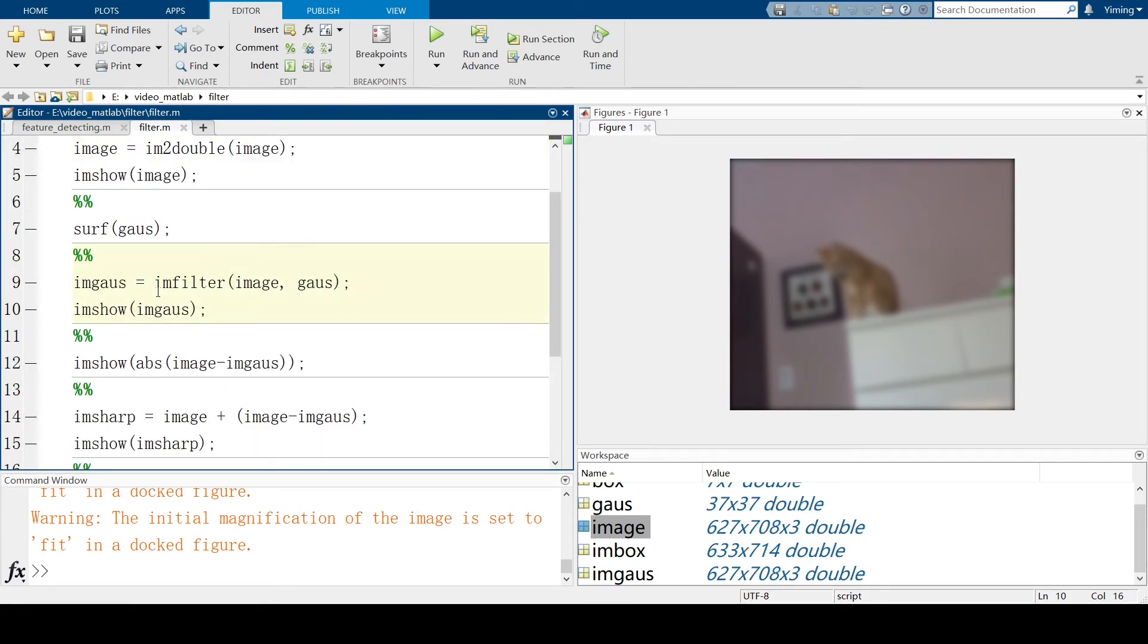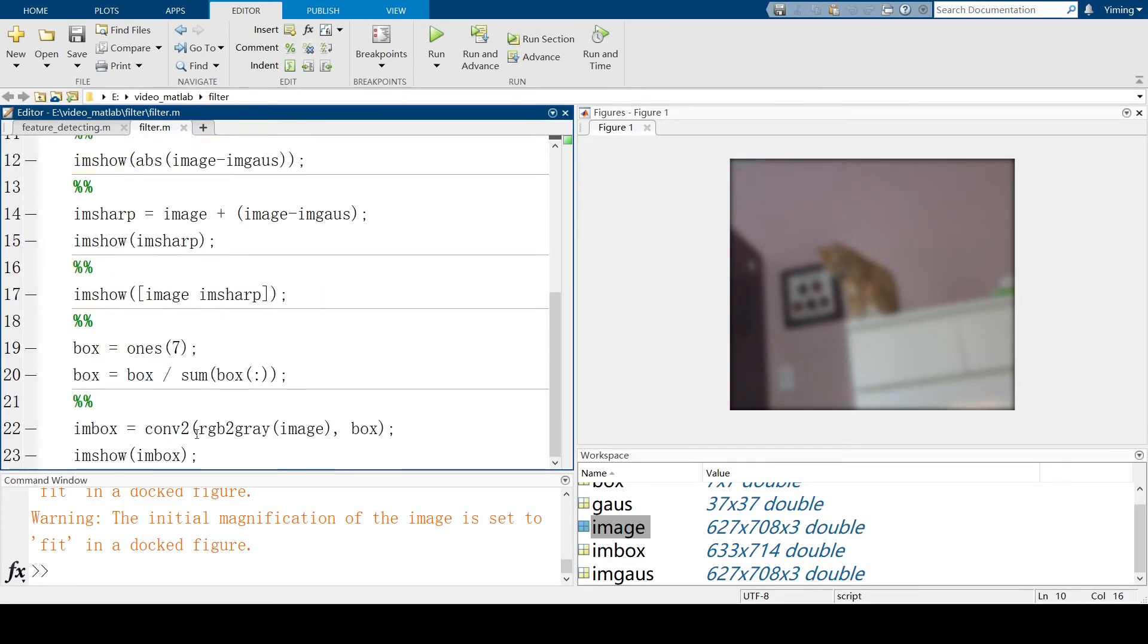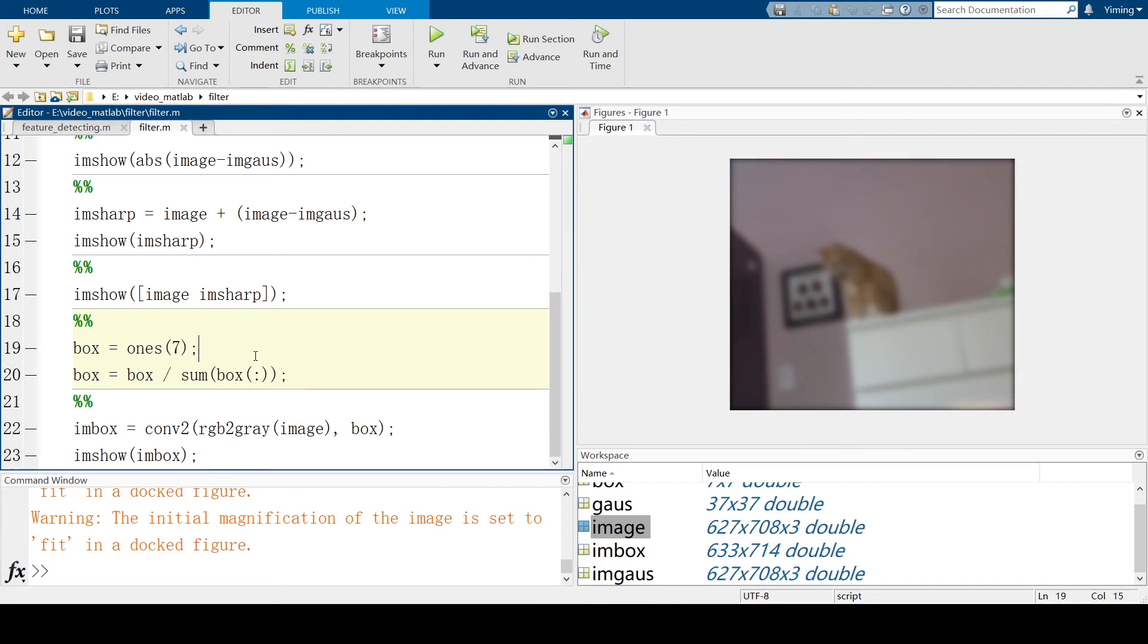Because in-filter is based on convolution, you can just directly use convolution2 function, which is also a built-in function in MATLAB. Now, this kernel we're going to use is a box kernel, which I have already used in previous video. And after running this section...